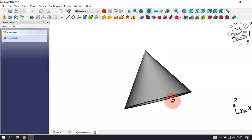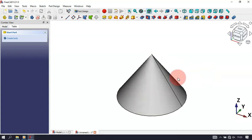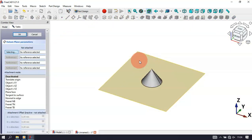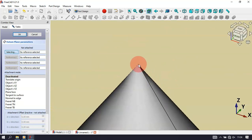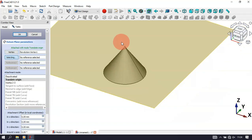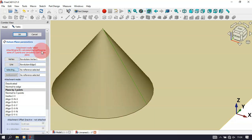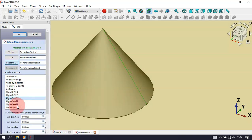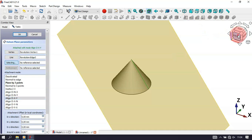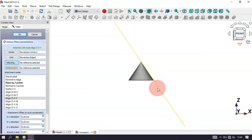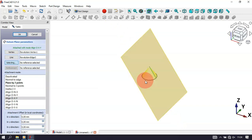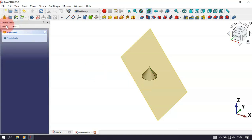The next thing is to create a datum plane here, so click this icon to create a datum plane. We need to set the attachment of this plane: first select this vertex, then select this edge. To fix the alignment issue, select this alignment here. If we change to the front view we'll see it attached at this point on this edge. Press Home and click OK.